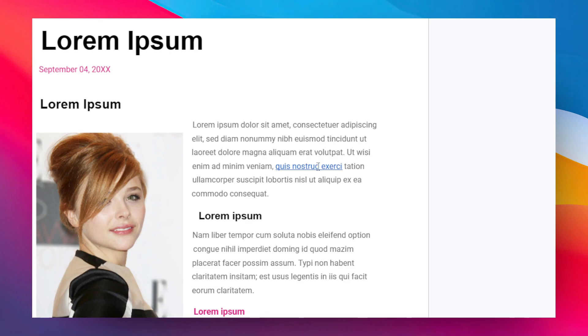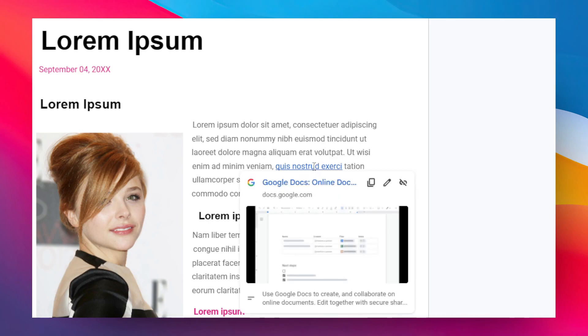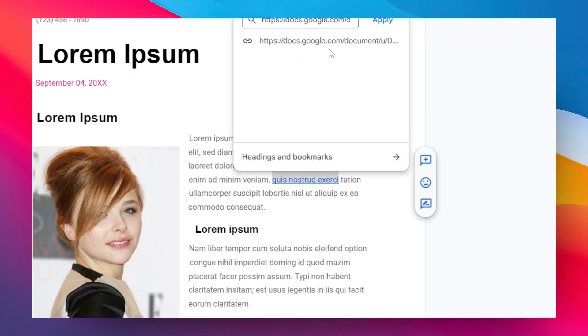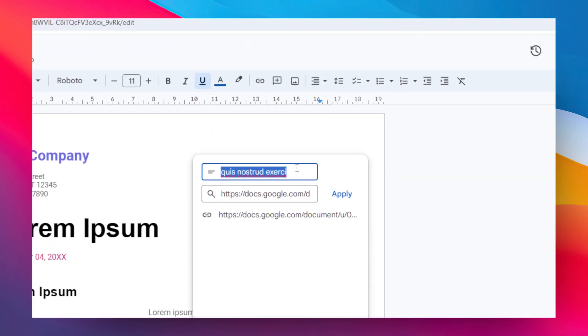First, I want to change the text and also the link. To do that, just click on the hyperlink like this and then click on this edit link button. After that, you can give it a different text for the hyperlink. Let's say I'm going to change it to something like this.